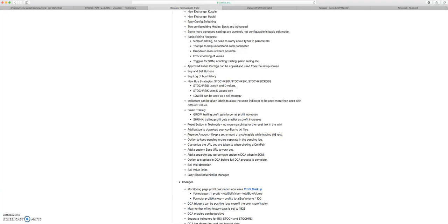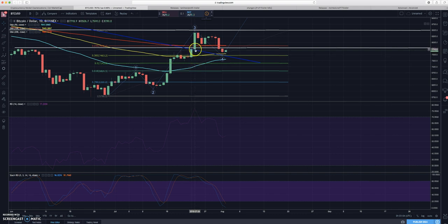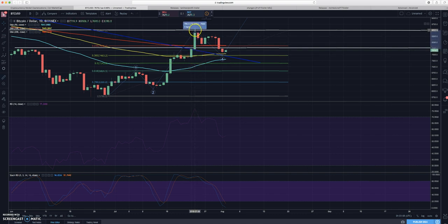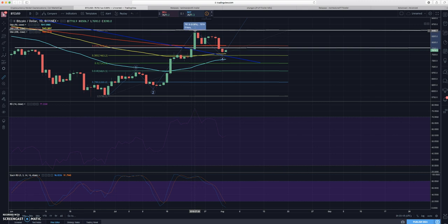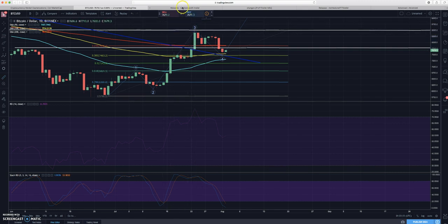What's cool about this new trailing profit trailing buy is you have a grow parameter which trailing profit gets larger as the profit increases, and then the shrink parameter is the trailing profit gets smaller as the profit increases. You can kind of tell it, listen, if it's gone up maybe 10 or 12 percent, I want to take profit quicker. Like I don't want it to dip 0.25 percent, I only want it to dip 0.1 percent, so sell at 9.9.